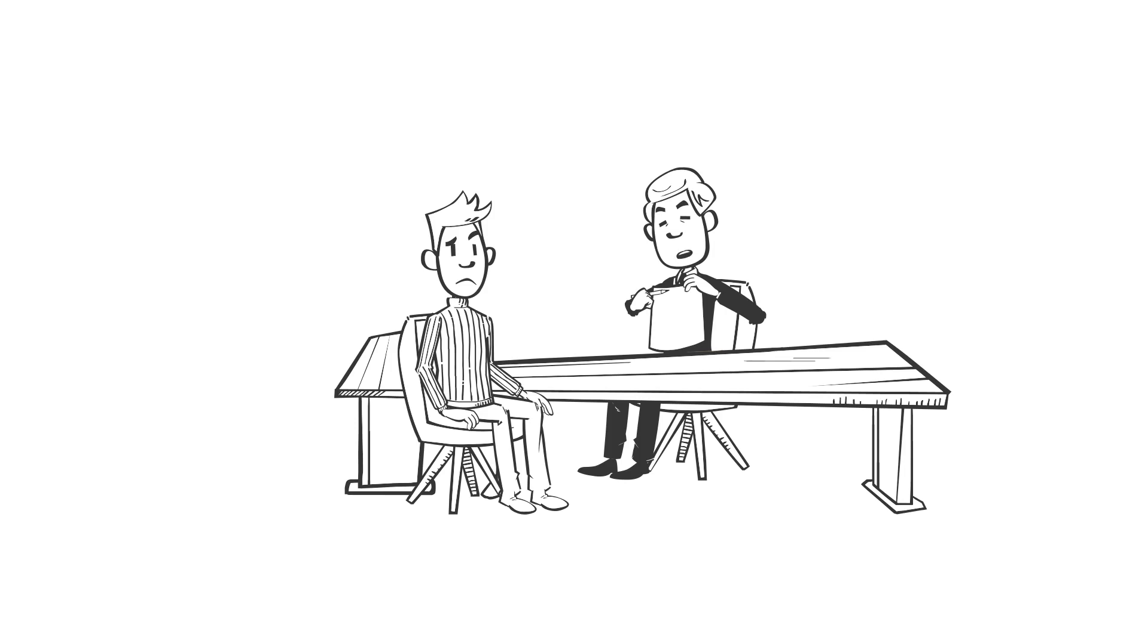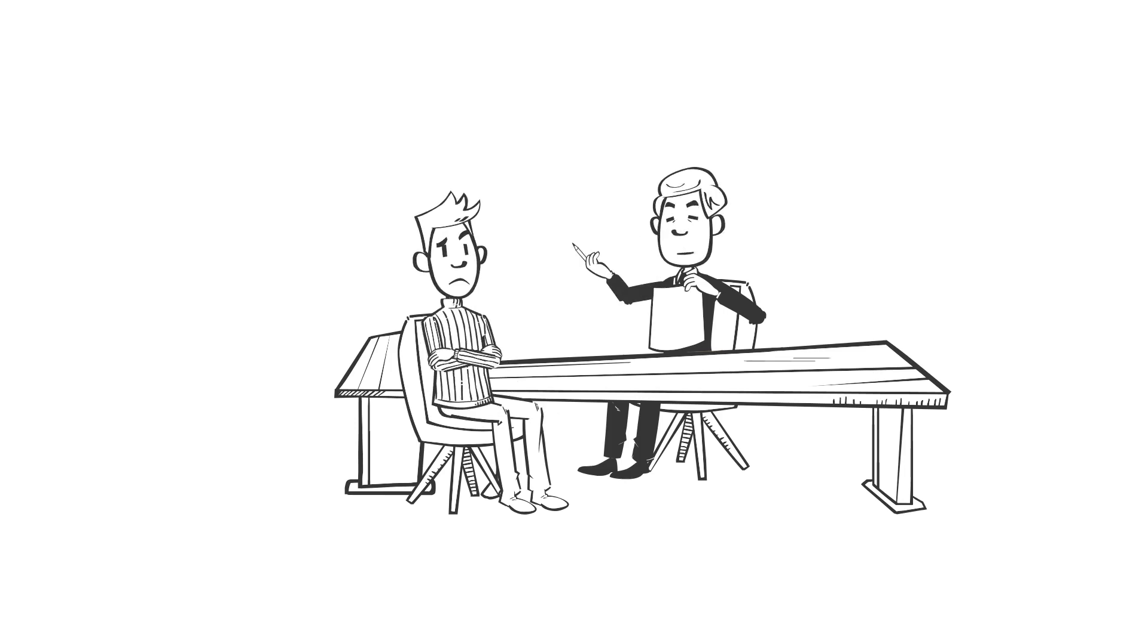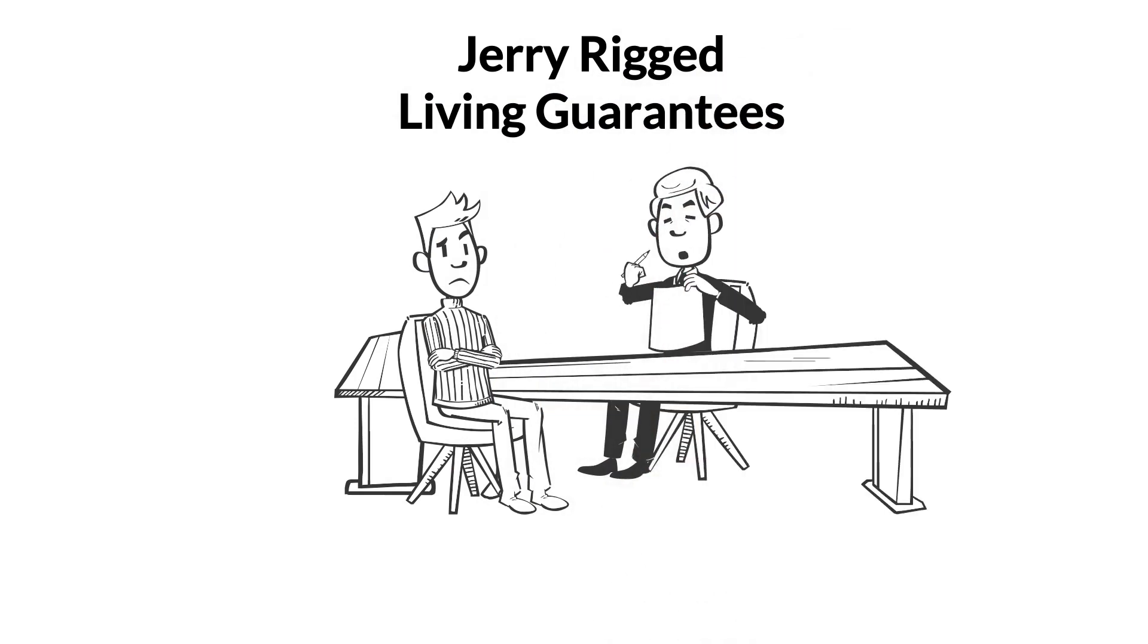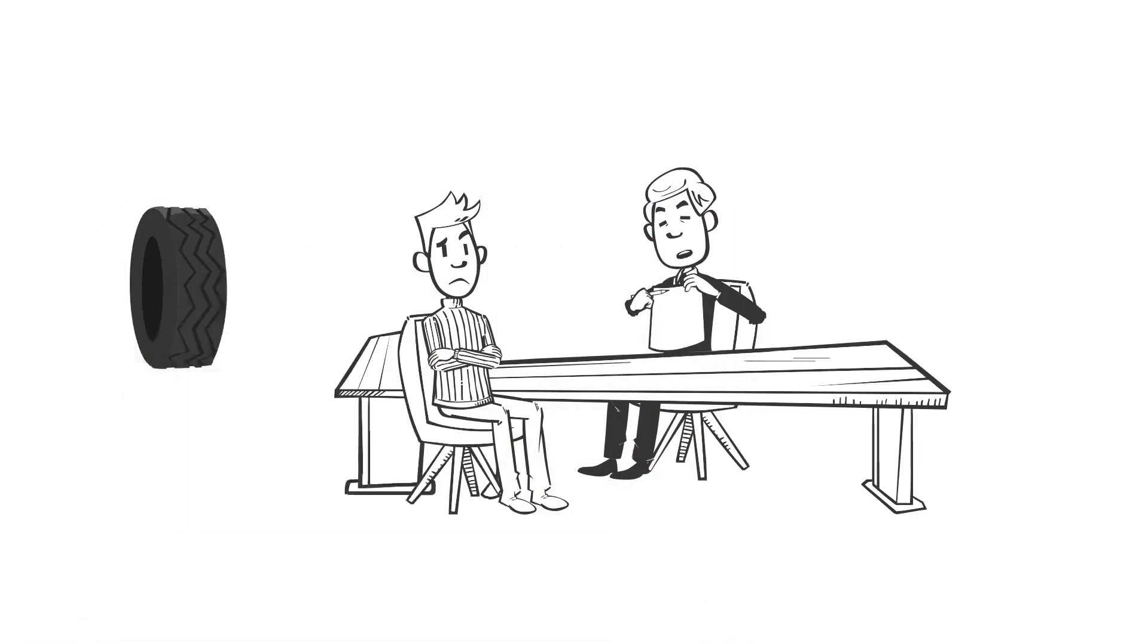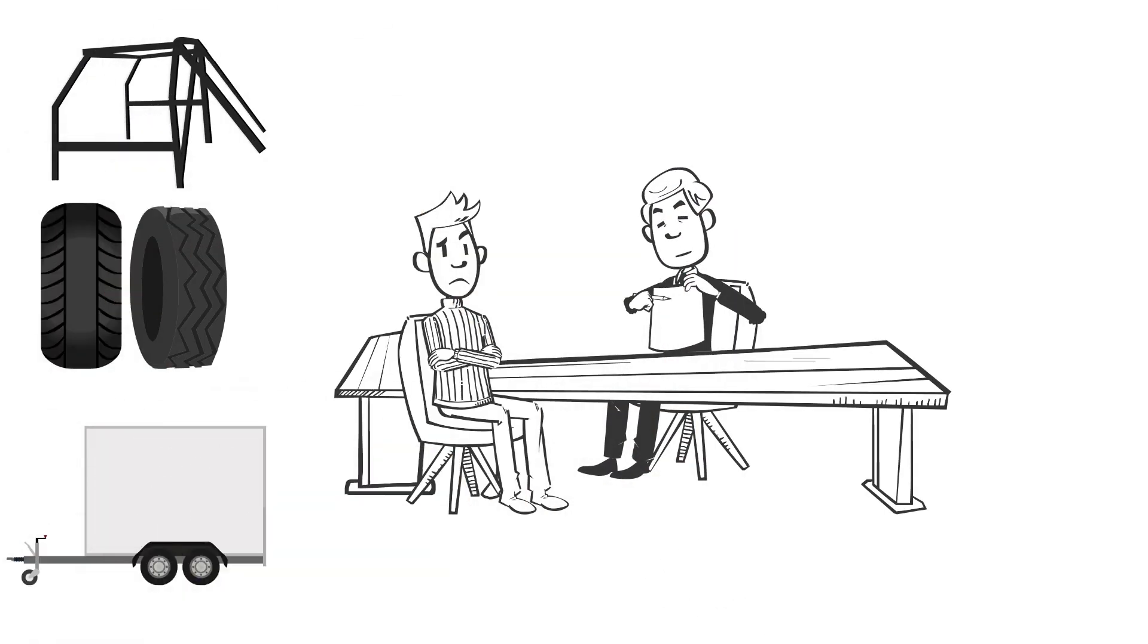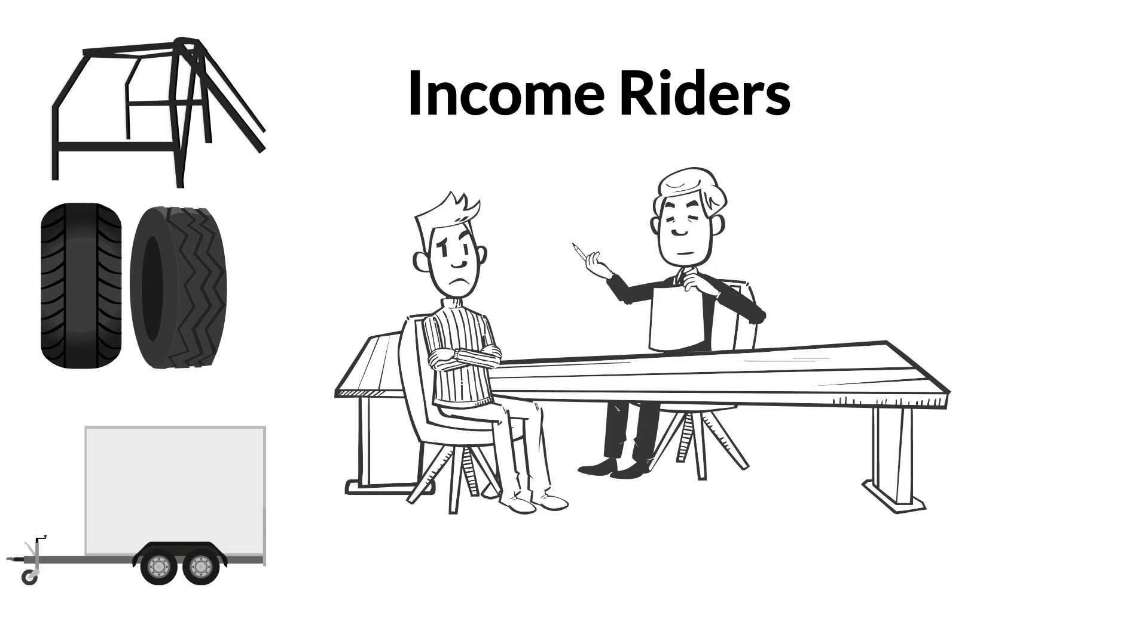However, to mitigate those risks, most variable annuities have the option of providing jerry-rigged living guarantees, just like the snow tires, roll bars, and cargo rack in the form of income riders.